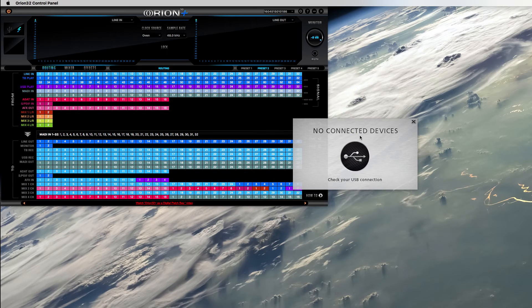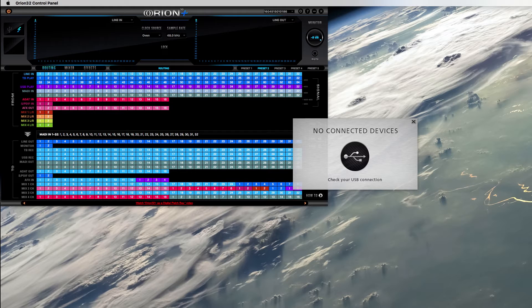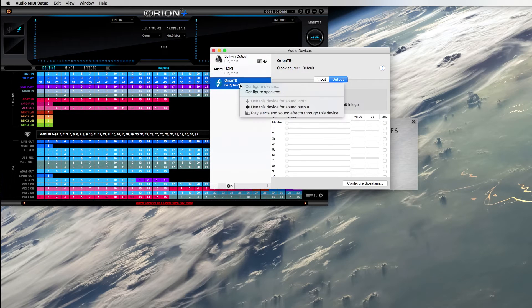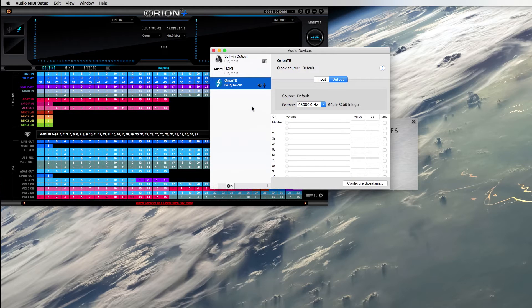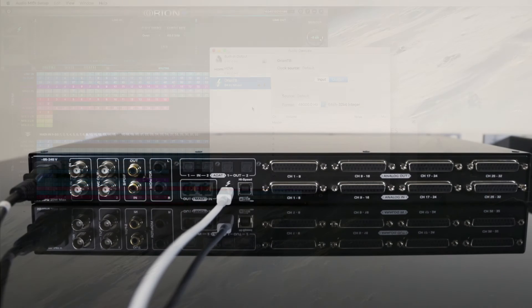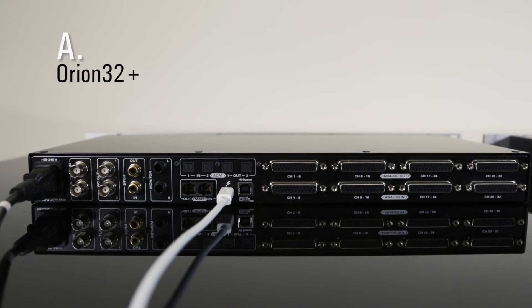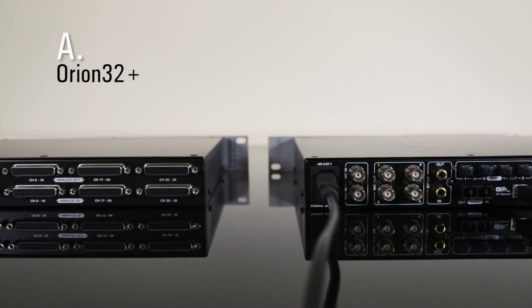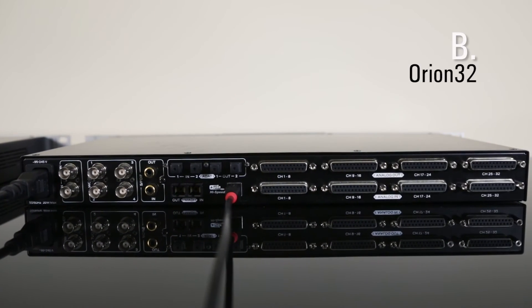After the routing is done, leave the main device connected, which will be used for default playback. This has to be an Orion 32 Plus because of the Thunderbolt connectivity. Let's call the main device Orion A and the second device Orion B.